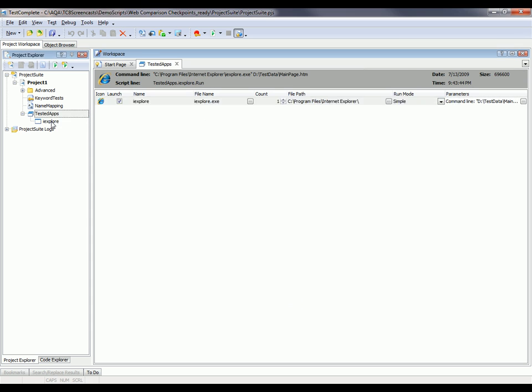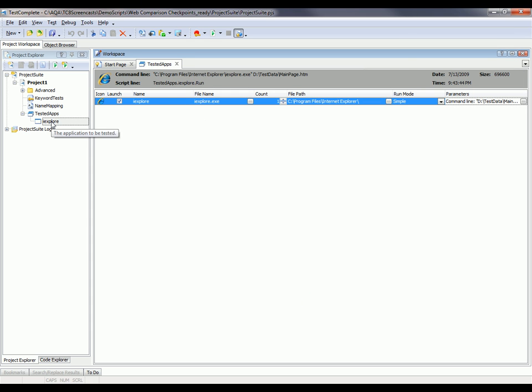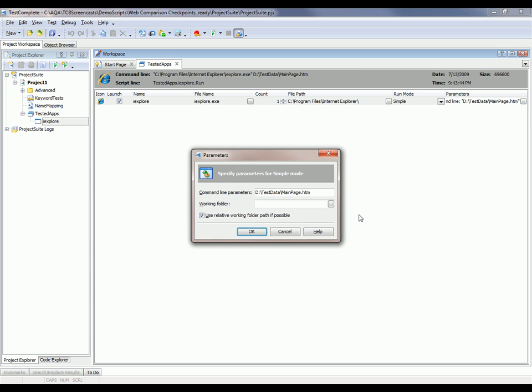This browser, I'm just going to double click on it here, will open the page that I've specified here in the parameters column. So when we launch the browser, it's going to automatically go out to this particular web page.